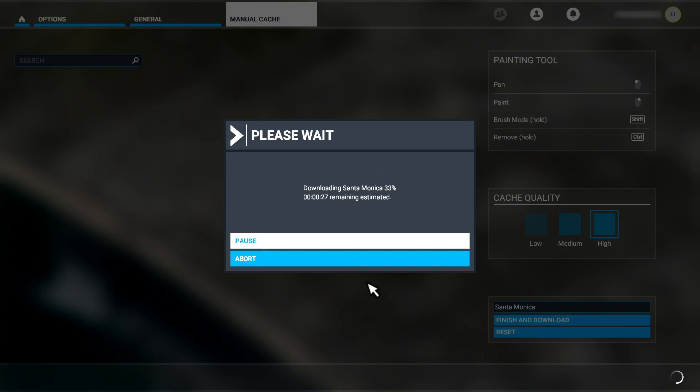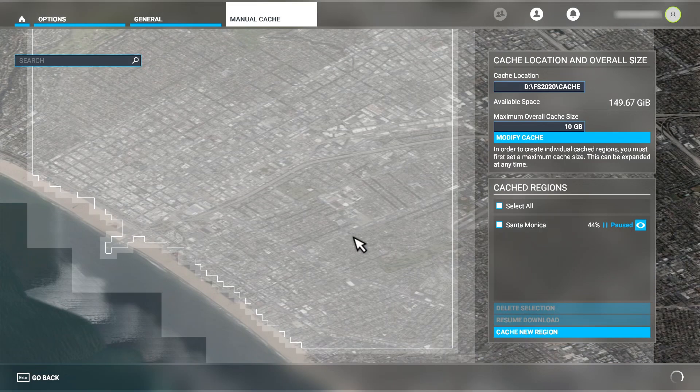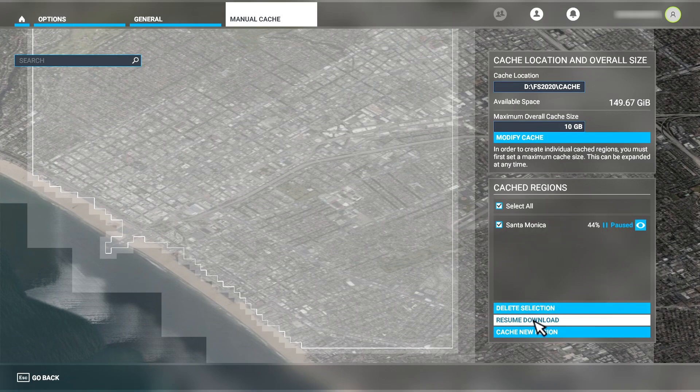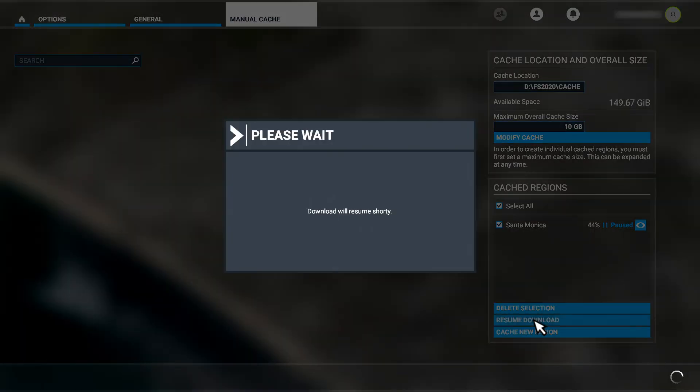If we pause it, we'll see we have an entry in the cached regions list here and an indicator to show that it's currently paused. I double click on it to select it and the resume download button at the bottom of the menu is now enabled like this.